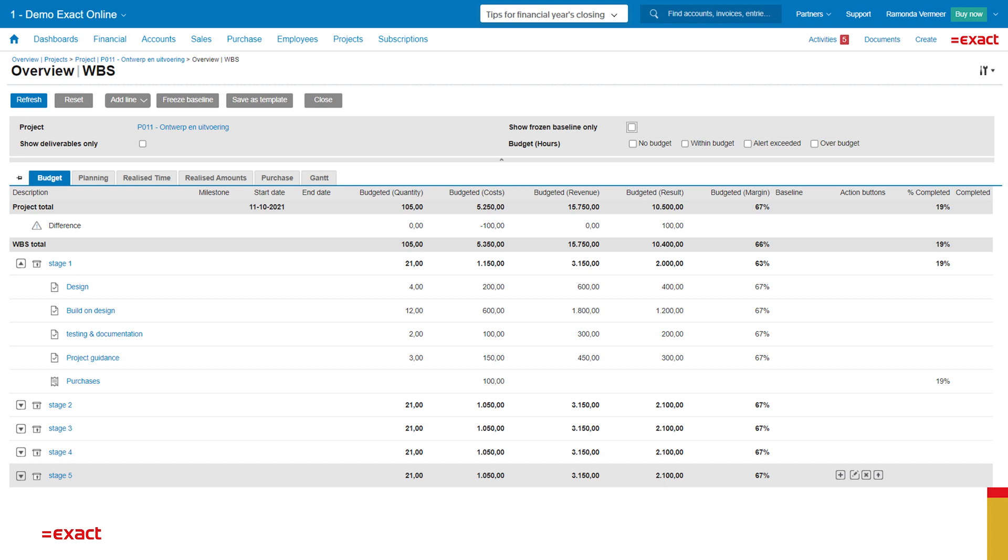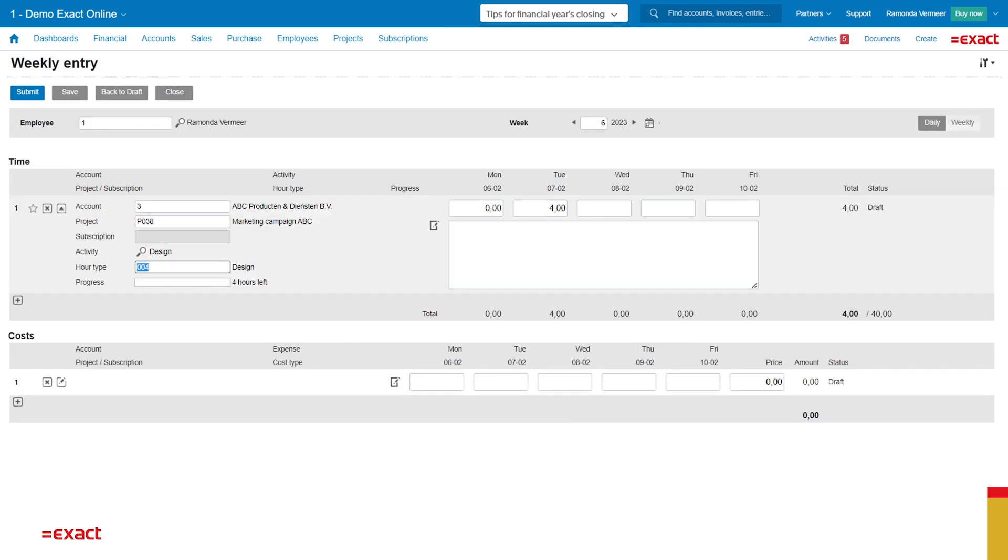I will now register some time. I've selected a project and the software automatically fills in the rest. So what account it is for, which activity and which hour type has to be used. And you're free to use this otherwise. So if you don't set up an hour type, you can use whatever hour type you want.